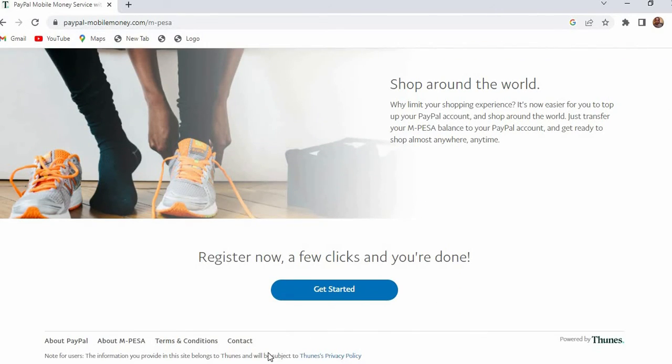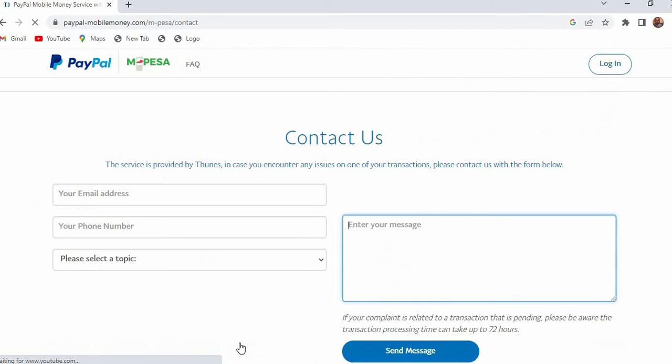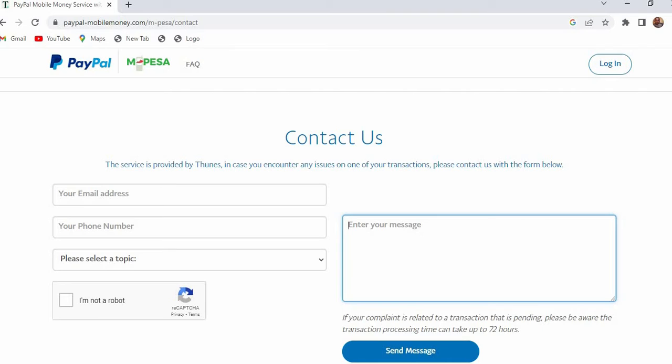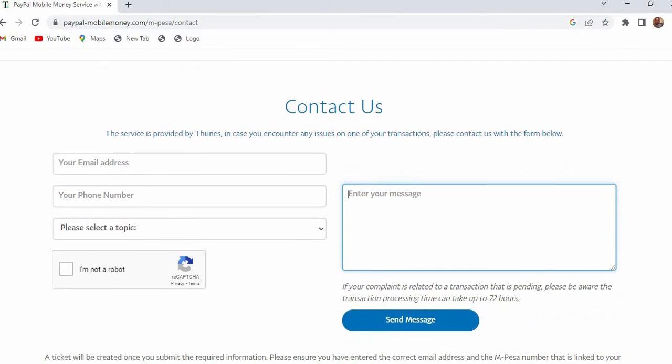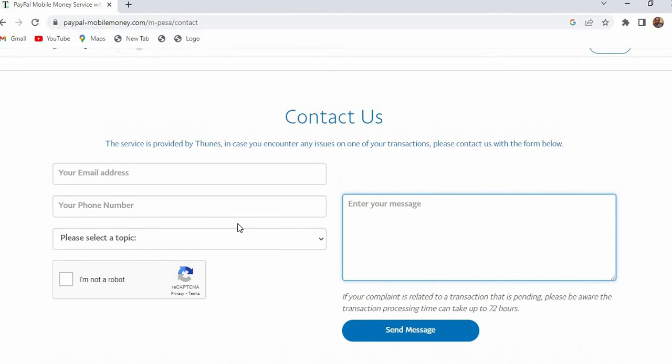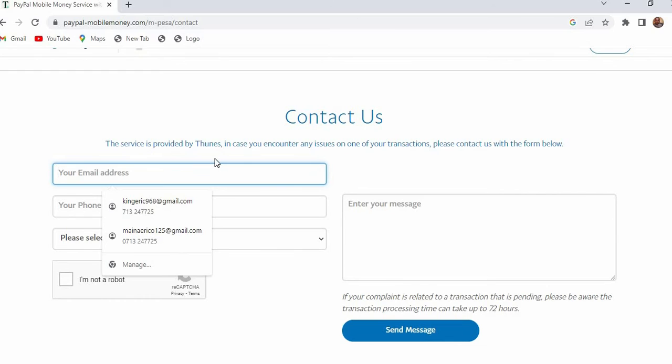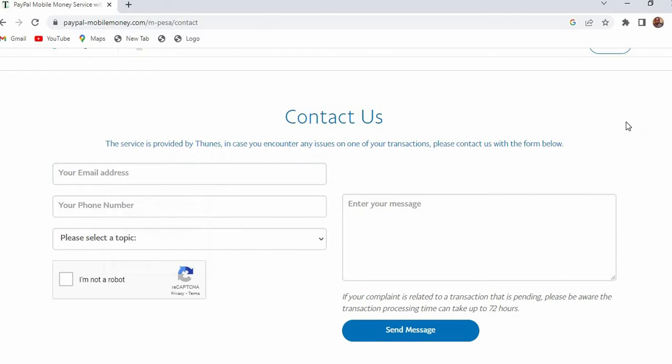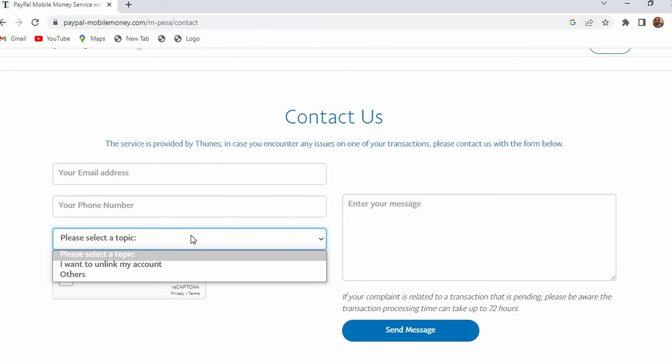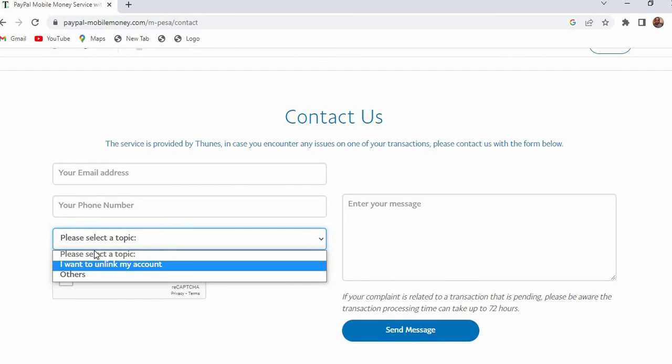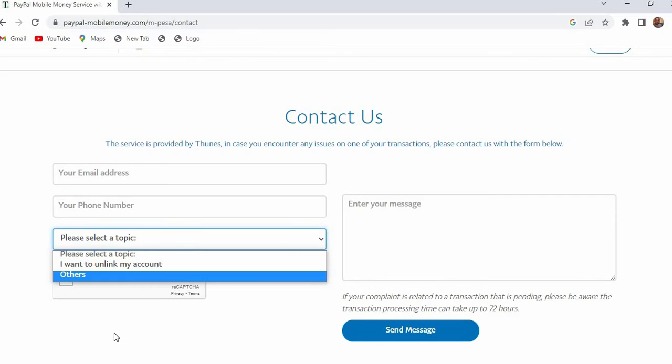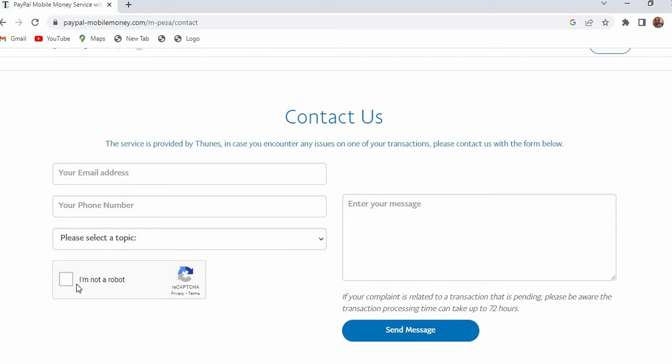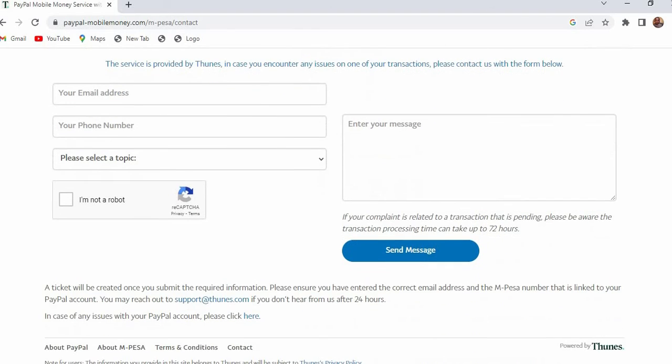So we're going to use another approach and what you're going to do is actually to contact them. When you click on the contact us button we need to fill in this form. So when you fill this form you can enter your email address, your phone number and the topic. The topic is this one here you can see I want to unlink my account, then make sure you tick mark this checkbox here and then you send the message.